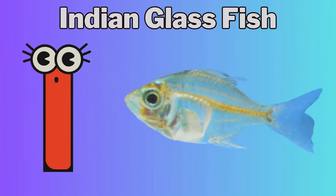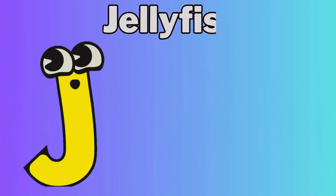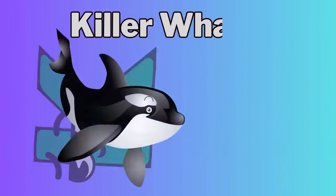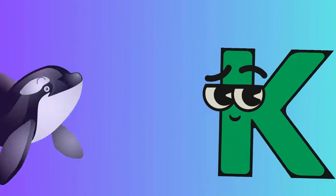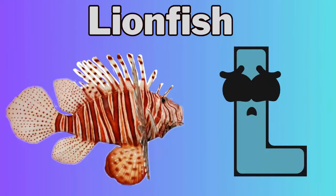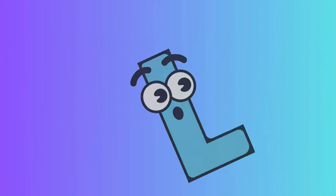I for Indian Glass Fish, J for Jellyfish, K for Killer Whale, L for Lionfish